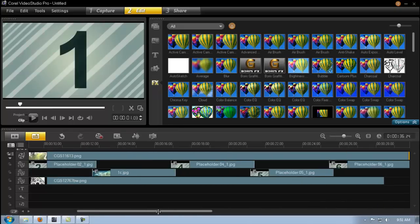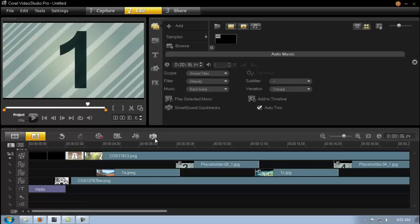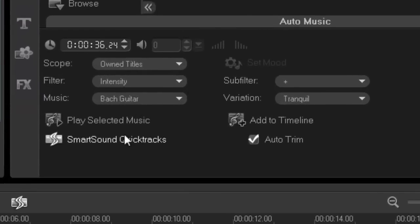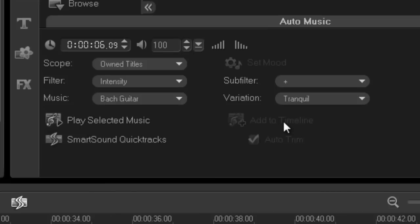And then obviously what's really going to sell your intro is music. And all I did was just did the auto music and I found something that I liked, previewed it, that matched the style of what I was doing. And then I just clicked add to timeline and then automatically will just fit to your whole project.